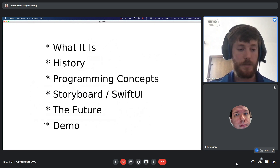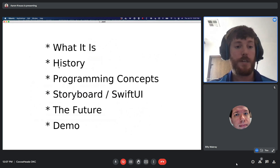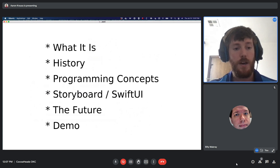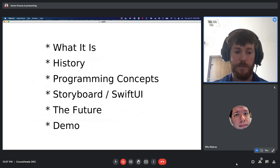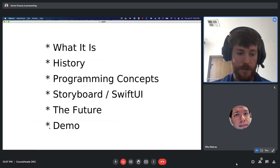With Swift, we'll talk about what it is, the history of Swift, the programming concepts — the internals I was talking about earlier. We'll talk about storyboard versus UI, the nature of how you can code in Swift, and it's kind of just a fundamental way to program in Swift. We'll also talk about the future of Swift, and then our demo.